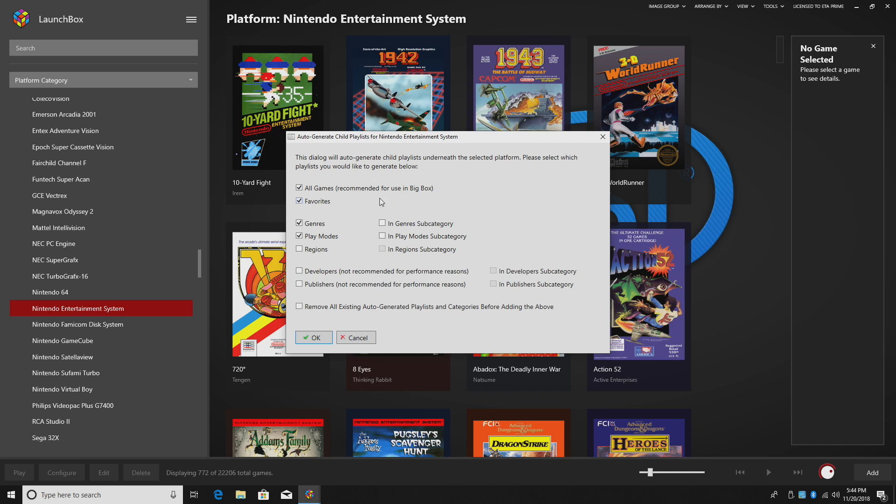So first up, we have all games. I'm going to leave this checked. It is recommended for use in big box. Favorites, genres, play modes, regions.